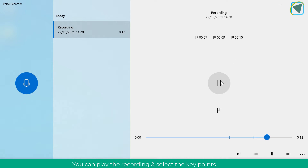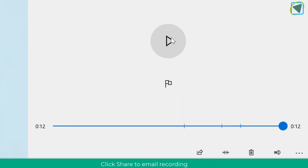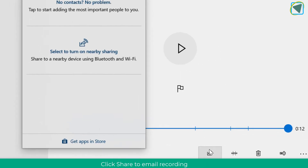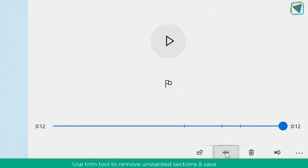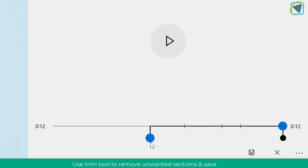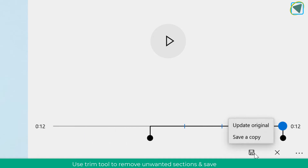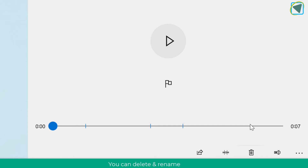Once you've done the recording, you can click play and it will play the entire recording back. You can share it via email or put it into OneDrive or OneNote. You can also choose trim to trim the audio — really useful if there's unwanted content at the beginning. You can choose save to update the original file, or delete and rename the file.